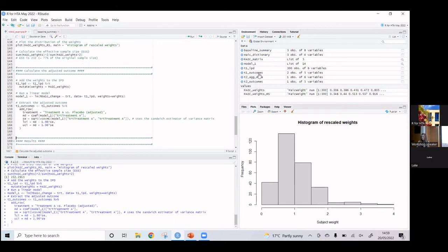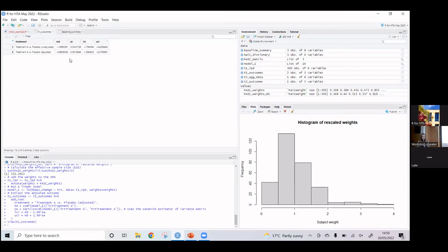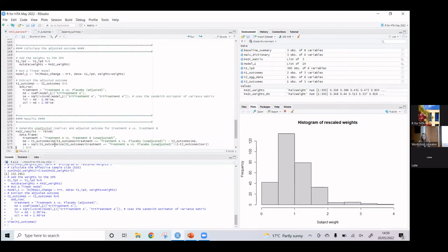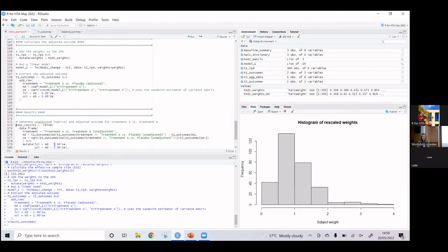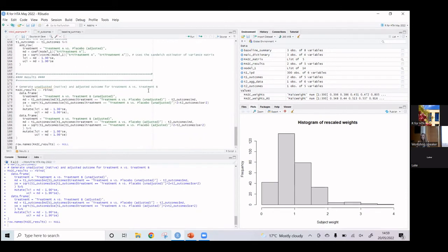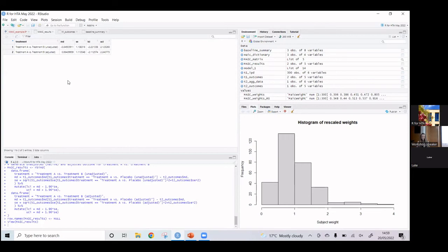Looking at the results: Treatment A versus placebo before and after adjustment doesn't seem to have had a massive effect. Then our final step combines the results into a data frame for a simple indirect comparison. Before adjustment it's slightly in favour of Treatment A — remembering we want HbA1c to decrease. After adjustment it's slightly in favour of Treatment B. In both cases the results are non-significant, so there's a lot of uncertainty around them.